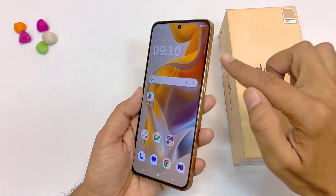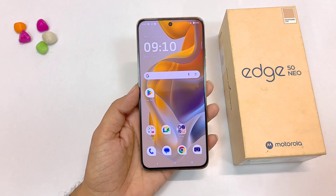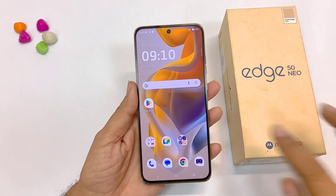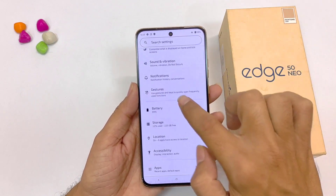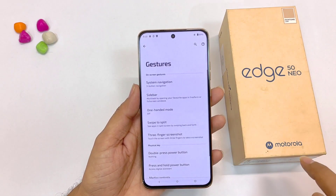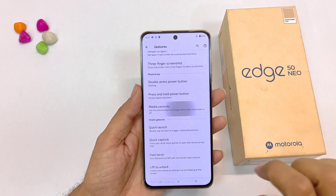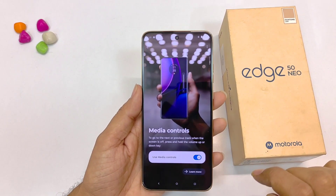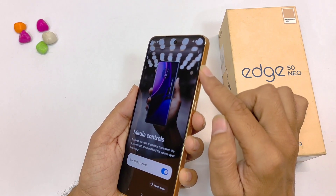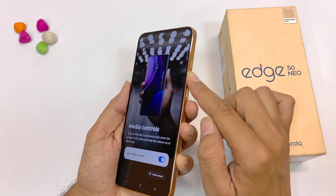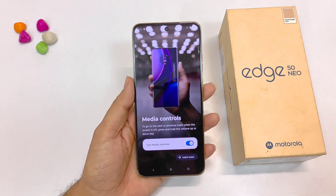You can also use the volume up and volume down buttons to change tracks when you are playing music. To enable this, open your settings, scroll down and click on gestures. There you will see the option of media control — click on this and enable it. Now you can long press the volume up button to skip to the next song, and the volume down button to go to the previous song.